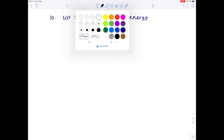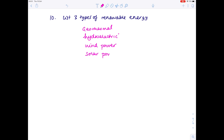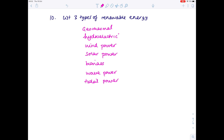Question ten: list three types of renewable energy. There are many to choose from — geothermal, hydroelectric, wind power, solar power, biomass, wave power, tidal power. If asked about disadvantages, most are unreliable, with the exceptions being hydroelectric, geothermal, and biomass. Geothermal uses cracks in the Earth's crust; hydroelectric dams water and passes it through turbines, making it a reliable source of energy.